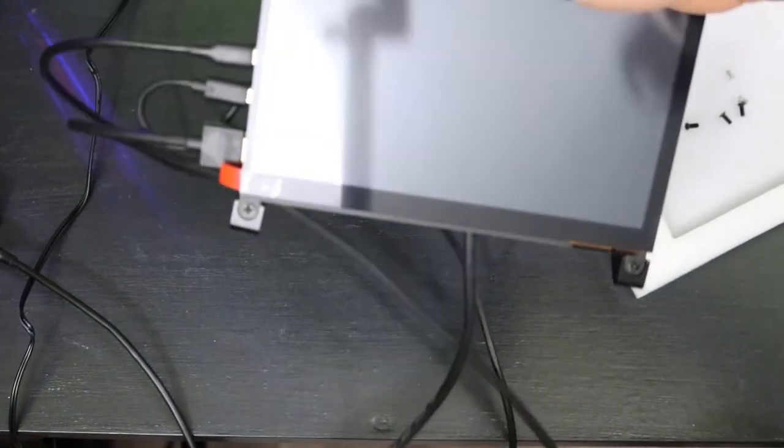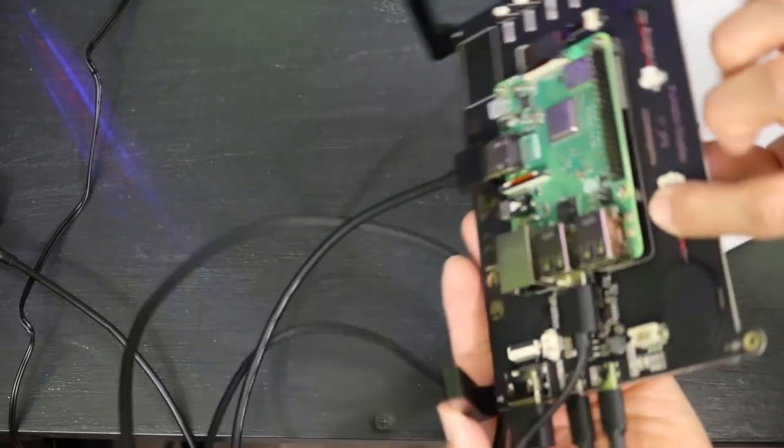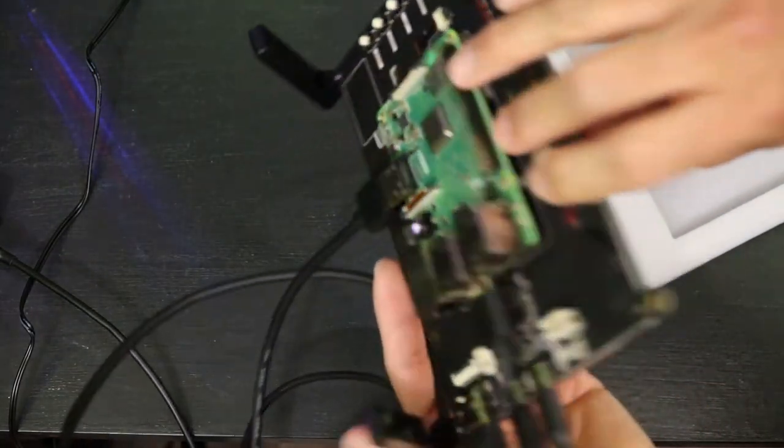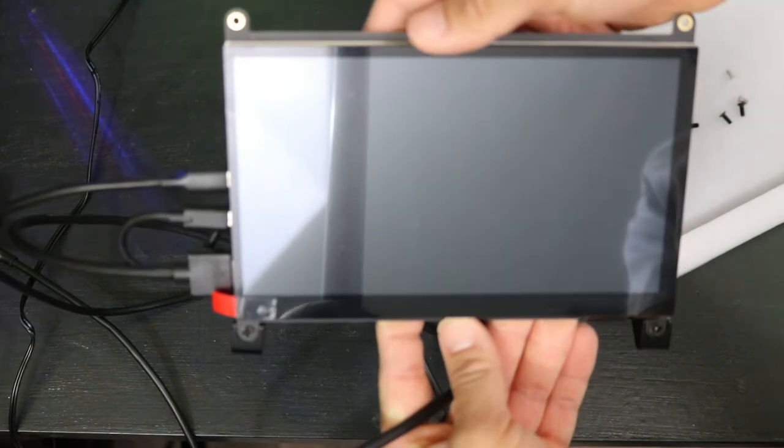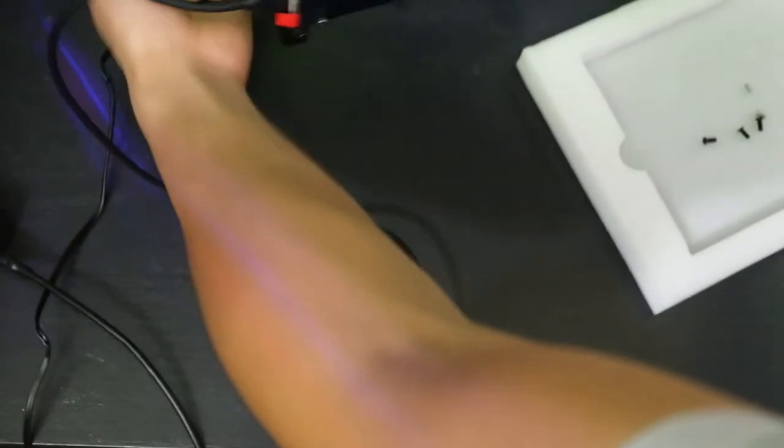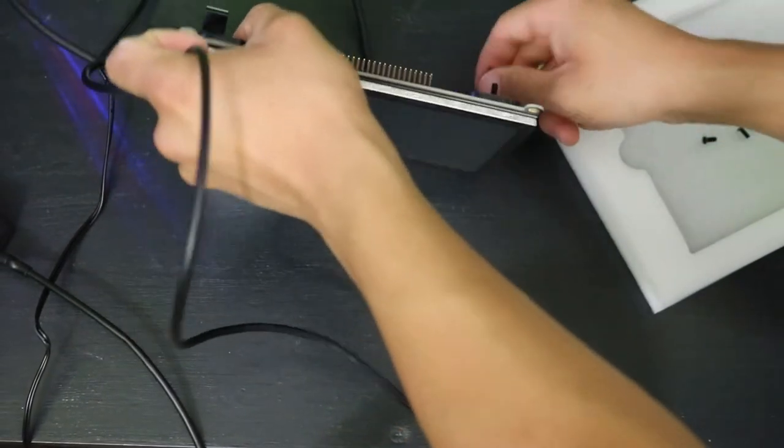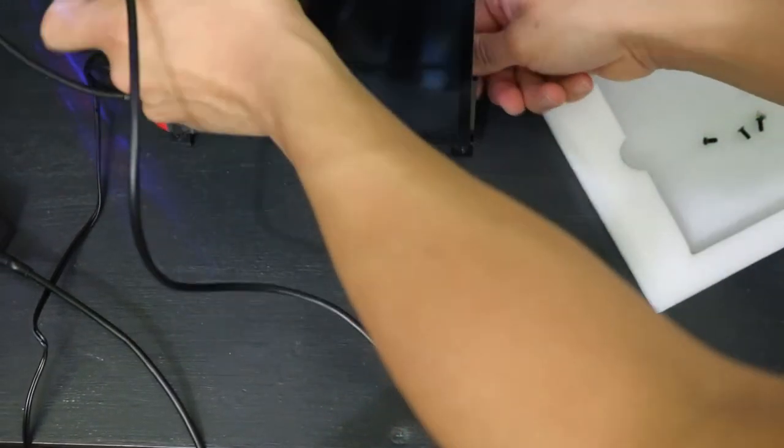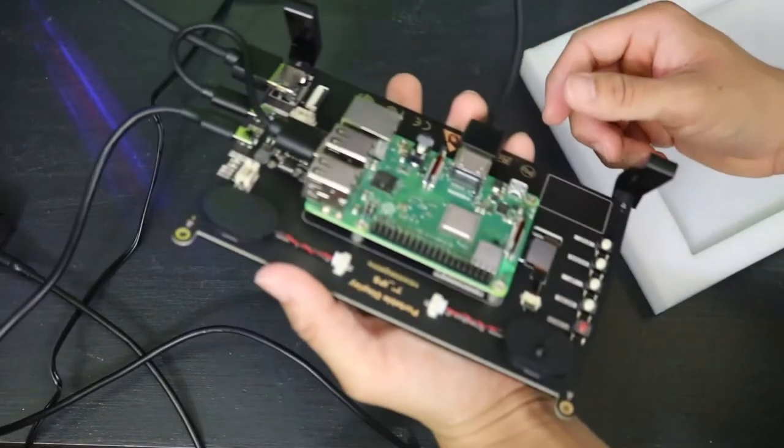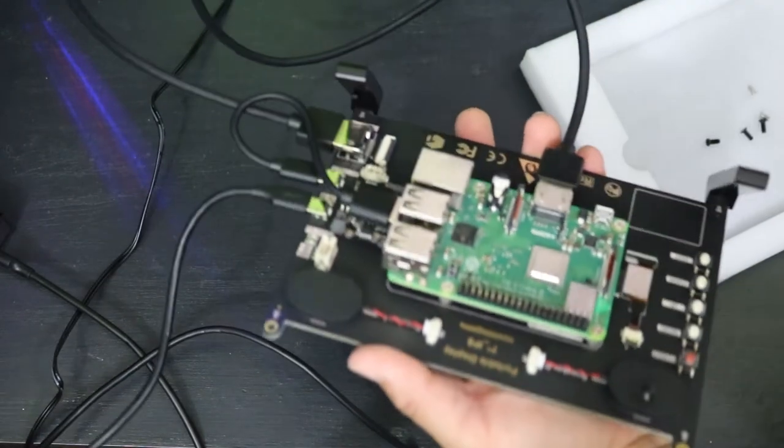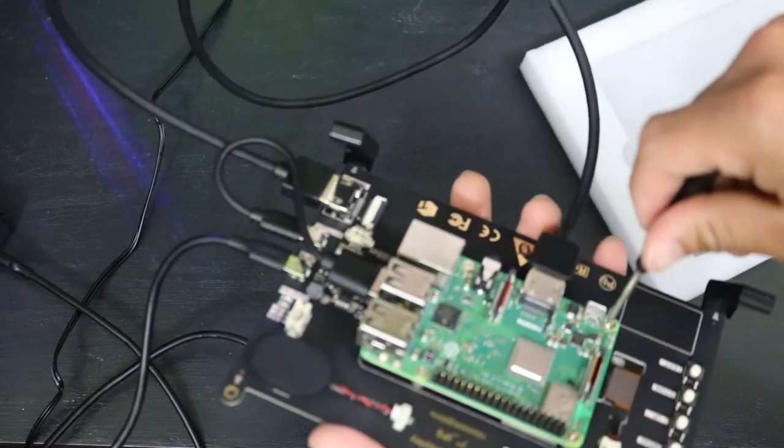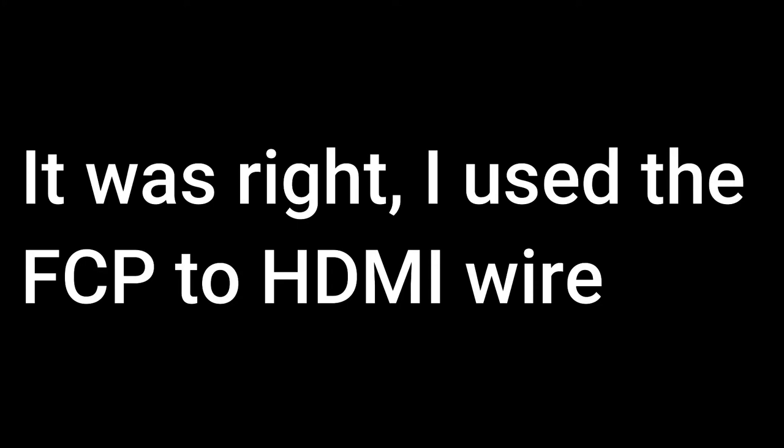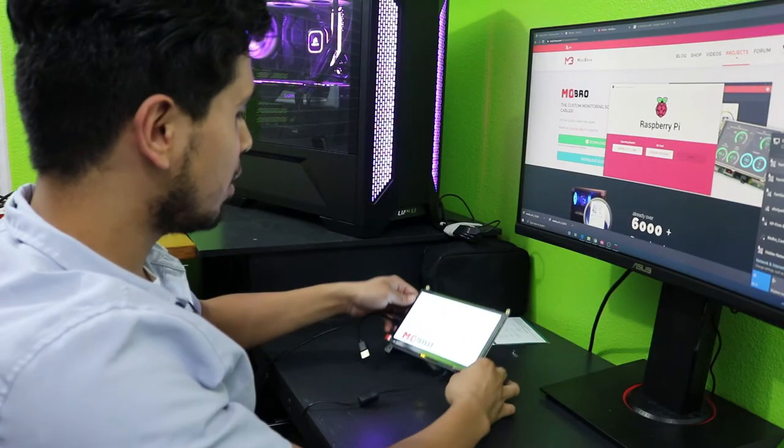For the sake of the video we're not going to cable manage yet, but this is what it looks like all connected. We got our Raspberry Pi in the back, our seven inch display screen right here. I'm going to go ahead and give it a power on just to see how it works out.